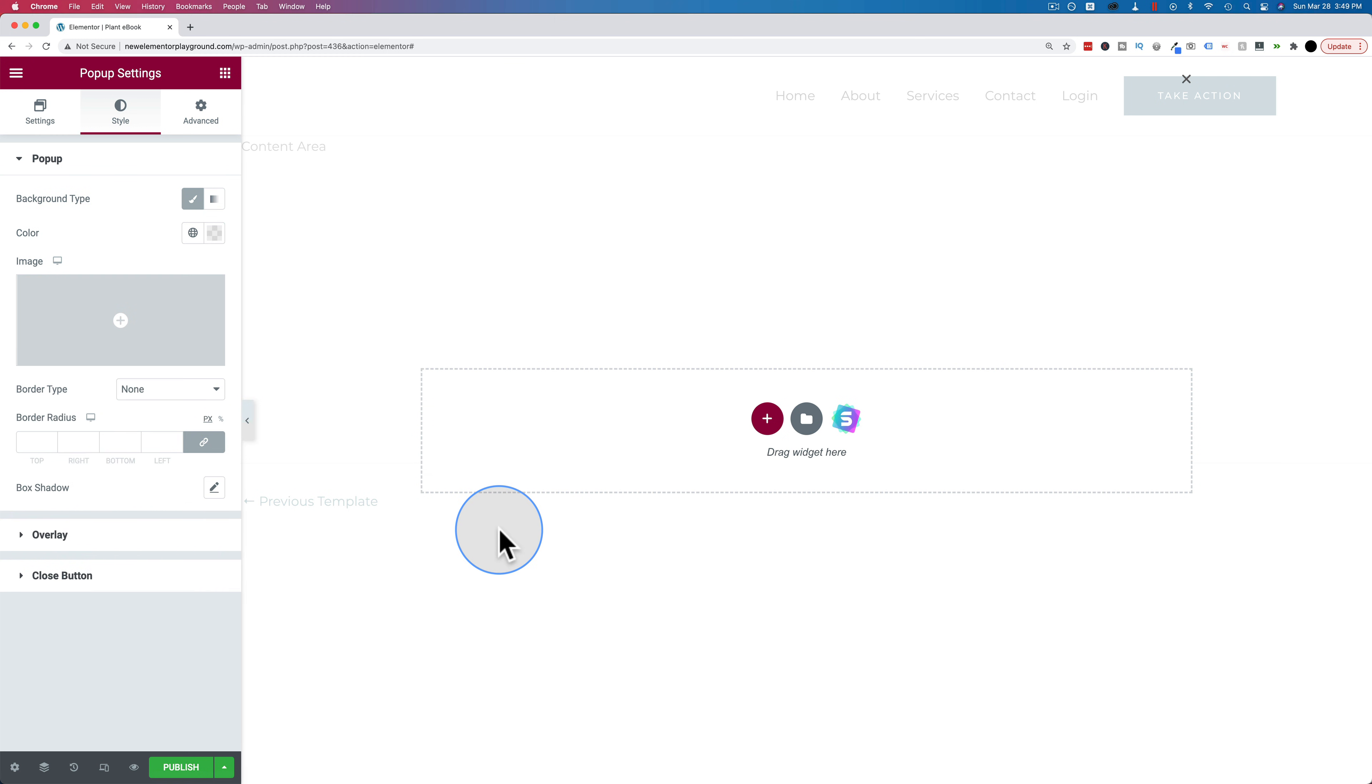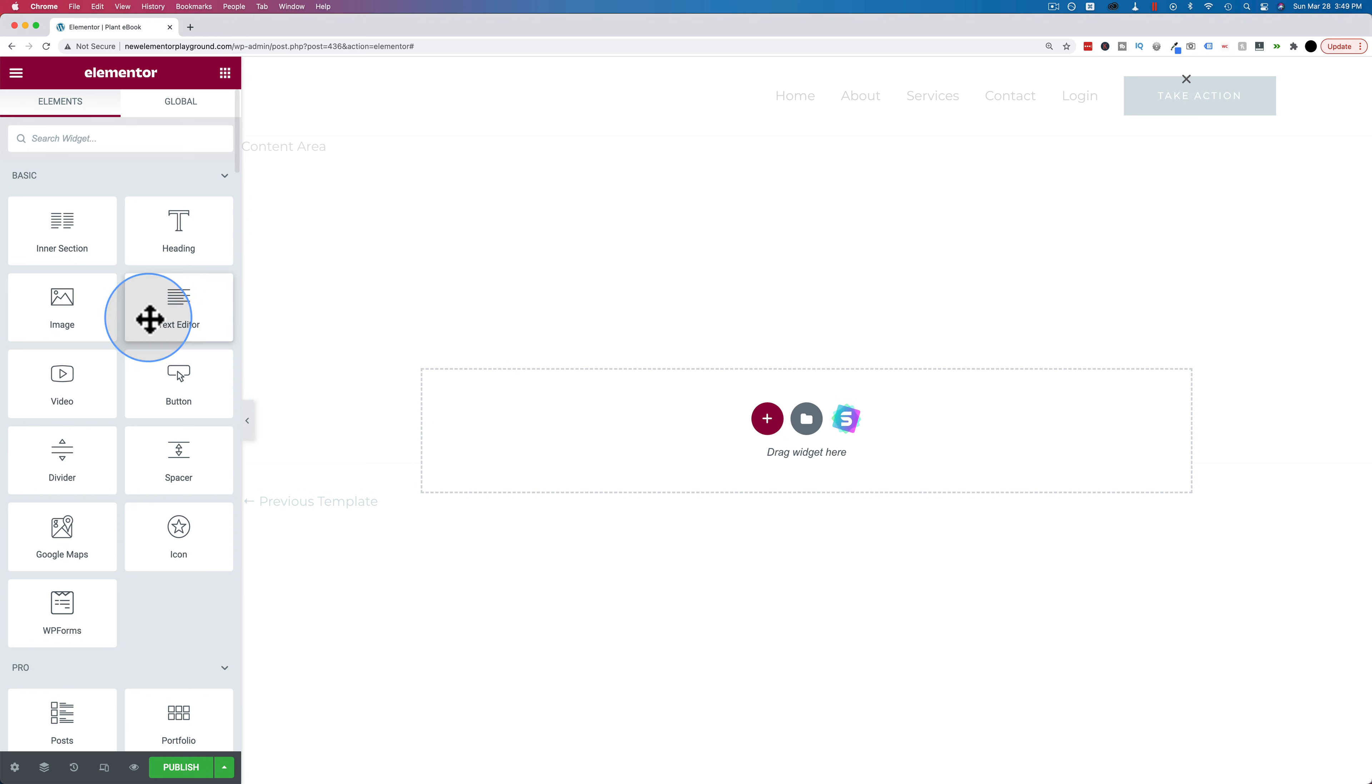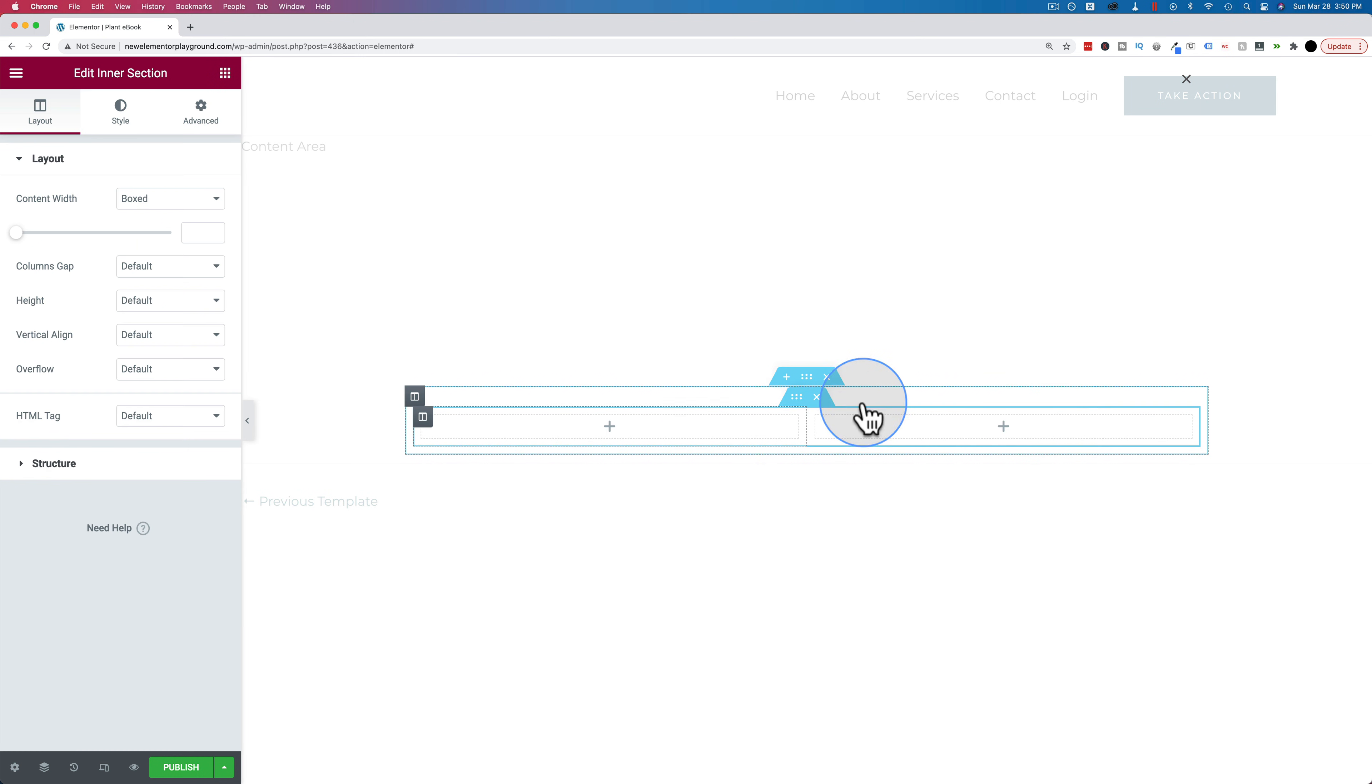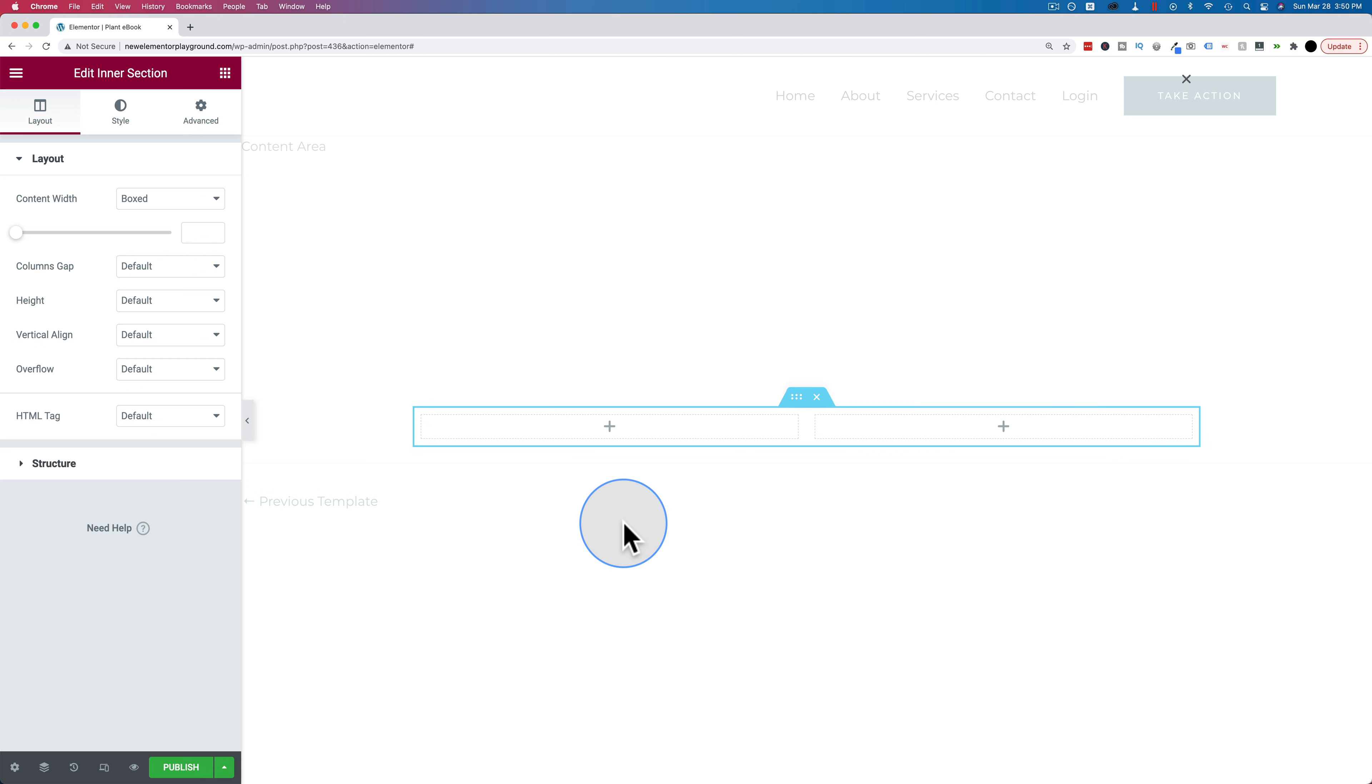And the first piece of content we're going to put in is an inner section, because we're going to have two halves to our popup. One half is going to be an image, the other half is going to be text with a download button. It doesn't have to be a download button for your popup though. It could be a coupon that people could use in your ecommerce store. It could be a link to some other resource. It could be any number of things. The only limit is your creativity and your ideas. But in this case, it's not going to be behind an opt-in form. They will not have to opt in to get it. They'll just be able to click the download button.